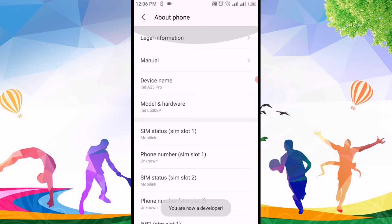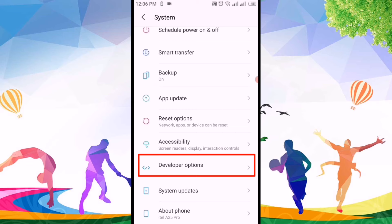So we'll go back. After going back, here you will see the developer options. So we'll click on developer options.